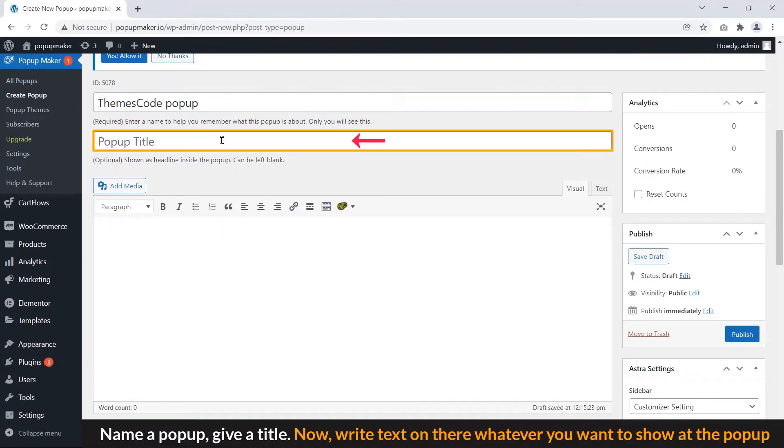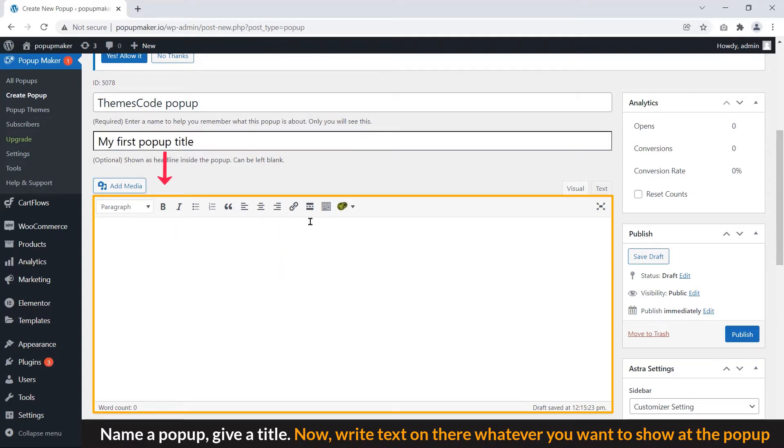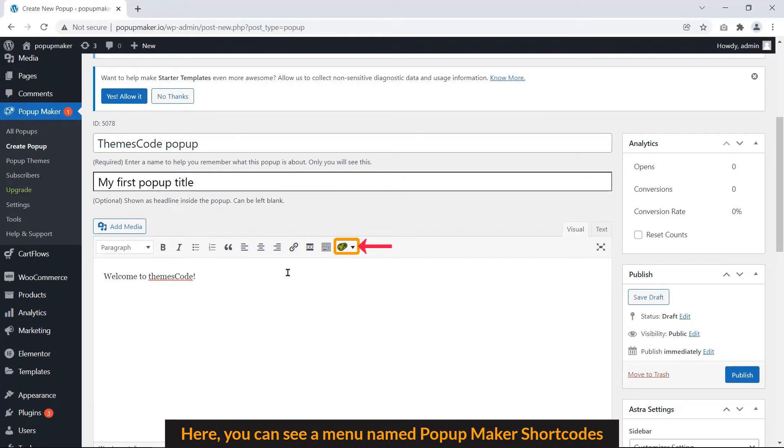Now, write text on there. Whatever you want to show at the popup.